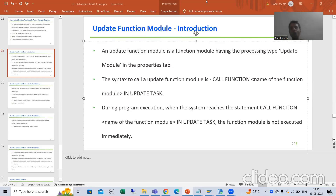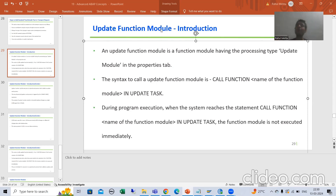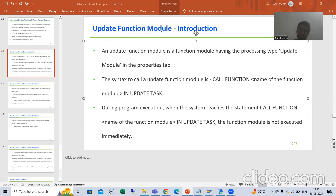Hello everyone. Now we will start with a new topic, and our new topic is Update Function Module. This is one of the extremely important concepts of ABAP, widely used in projects. It is tricky, conceptual, and lots of interview questions come from this particular topic. It is an extremely useful concept.